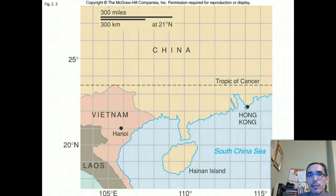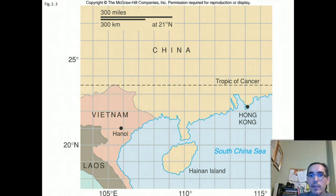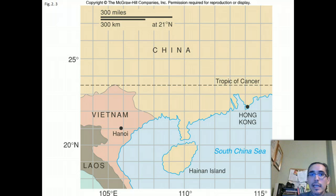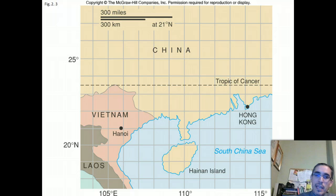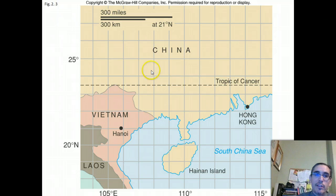To recap: the latitude and longitude system, which we call the geographic coordinate system, allows us to fix positions on the Earth using angular distances from the equator and from the prime meridian. It's a fairly simple system, at least conceptually.